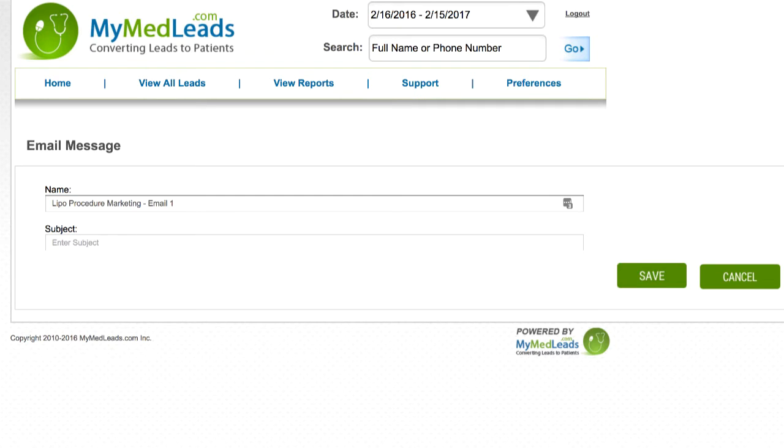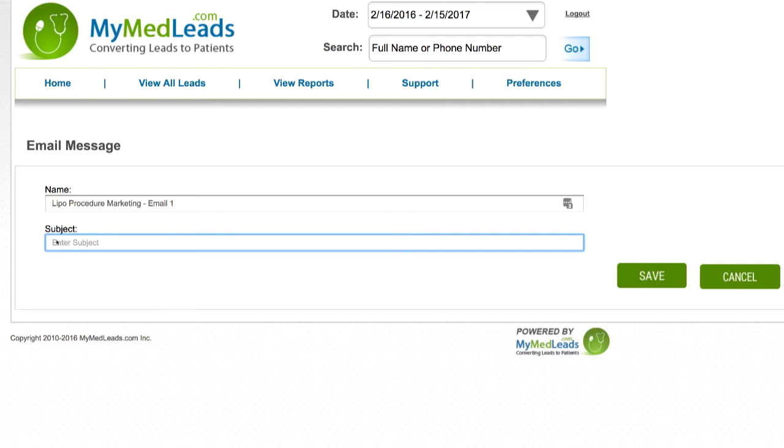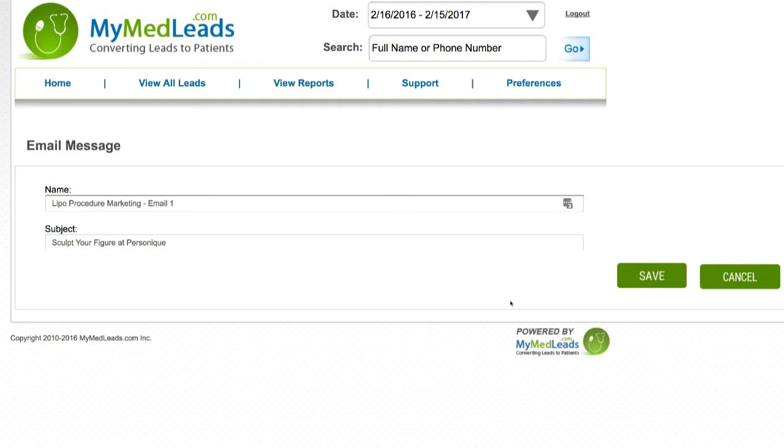The subject, however, is seen by your recipients. This is the subject line that will appear in their inbox, so make sure it's something interesting or relevant. After all, your emails are no good if they don't get opened. However, they should also be somewhat brief. Try to keep your subject line to 50 characters or fewer if you can. Once you have entered a name and a subject line for your email, click Save.